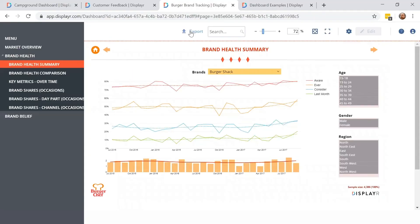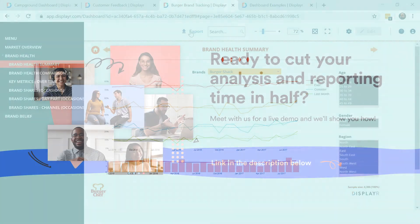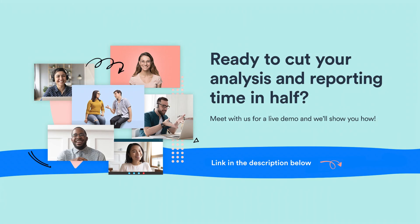There you have it. Lots of beautiful dashboards that'll make you or your client's data look tremendous and enable viewers to explore. Now, if this is the type of analysis and reporting that you want to do, then book a demo with one of our experienced researchers today. We'll tailor the demo exclusively for you. Just pick a time that works for you, and you'll have your very own free session with a DisplayR Expert.